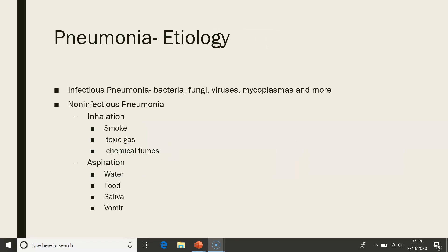Pneumonia's etiology: infectious pneumonia can be caused from bacteria, fungi, viruses, or types of cancer. Non-infectious pneumonia comes from things that we inhale, such as smoke, toxic gas, and chemical fumes. Non-infectious pneumonia can also result from aspiration of water, food, saliva, and vomit.